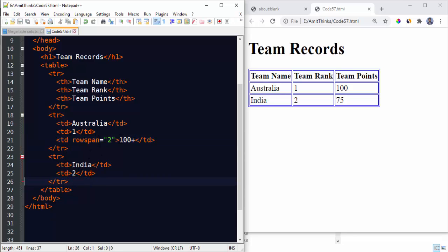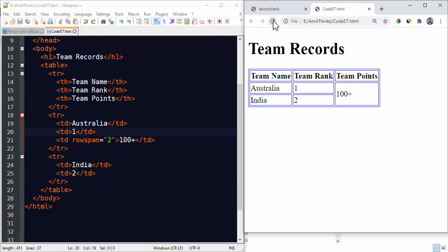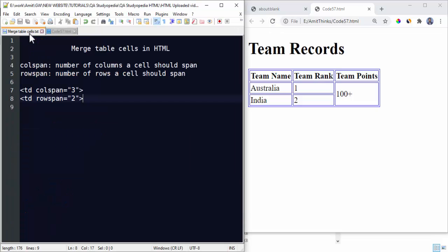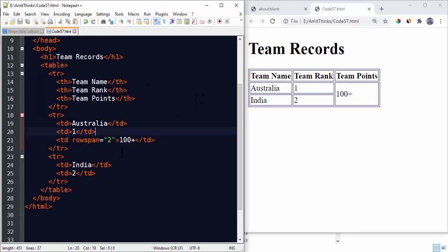Now I have set rowspan. Let's see what happens. Save it, refresh. Now here you can see we have spanned two rows using rowspan. Here it is, number of rows a cell should span, so we have set two rows here.